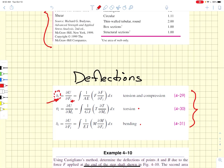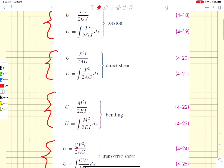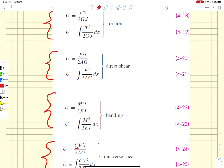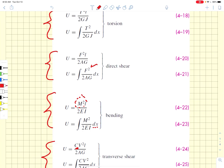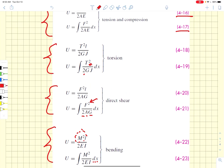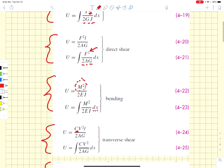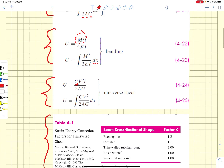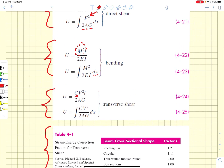All of these equations involve the square of a load. For bending, it's the square of the moment integrated along the length of the beam divided by 2EI. For direct shear, we have the square of the load divided by 2AG. For torsion, the square of the load divided by 2GJ. For transverse shear, the square of the shear load divided by 2AG. It's always the square of the load divided by an appropriate elastic factor and geometric factor — that common form appears in all stored elastic energy terms.